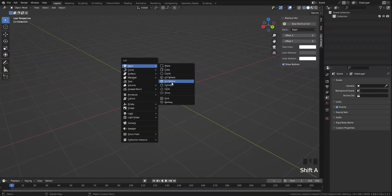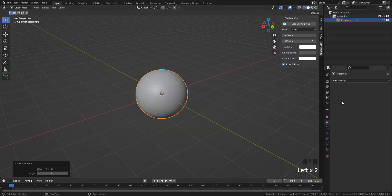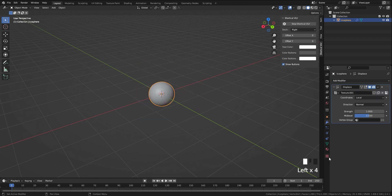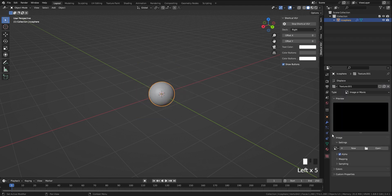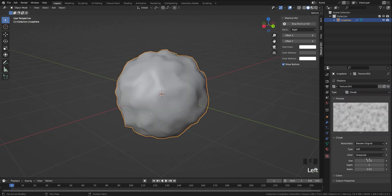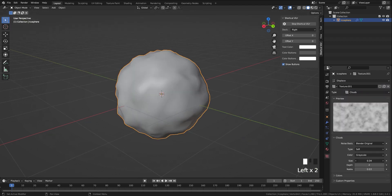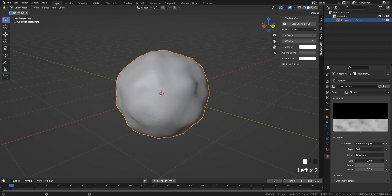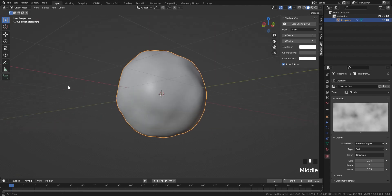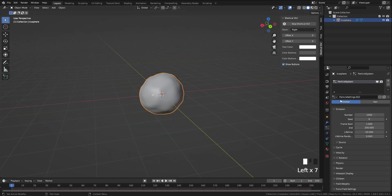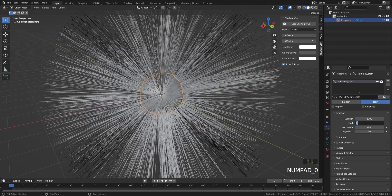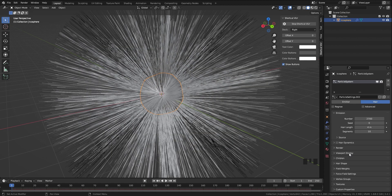Let's start a project by adding an icosphere and deform it with a displace modifier. You can use any other geometry that you like. Add a hair particle system, increase the number and segments to have dense and smooth curves.